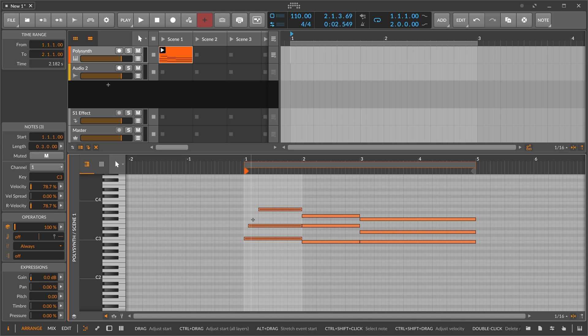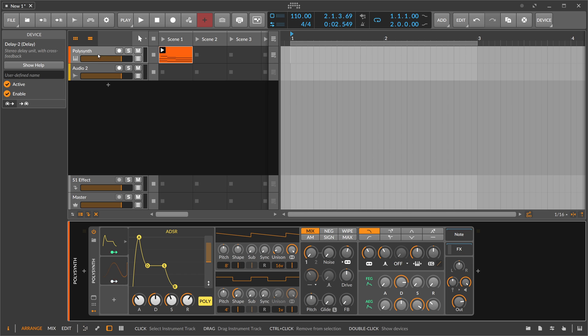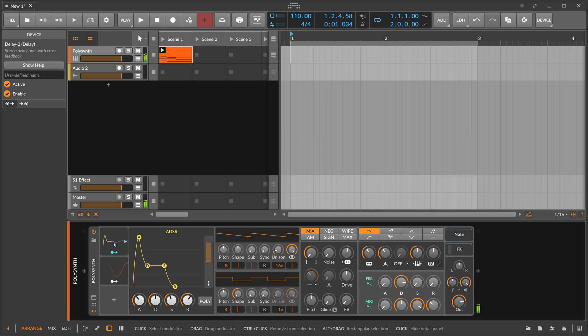So when we disable the poly mode here, you can see it switches from the dots here to this one line.